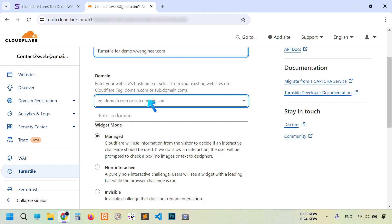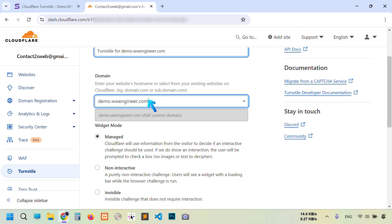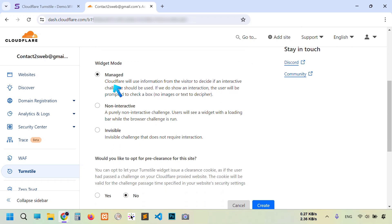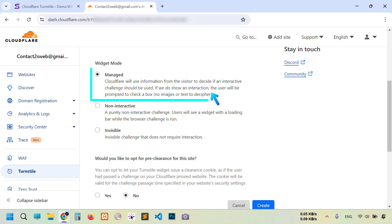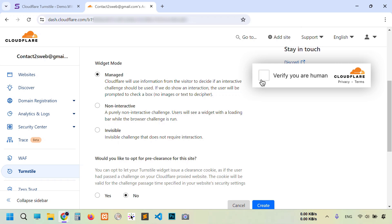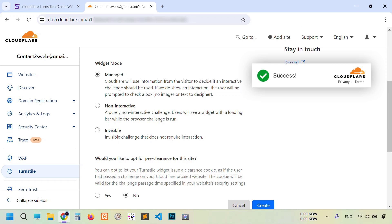You see it is added. There are three options: Managed, Non-Interactive, and Invisible. Managed is selected by default. If you keep it selected, then your visitors sometimes can see a checkbox that says verify you are human when their machine learning detects unusual activity on your website. Sometimes there's no need to show the checkbox because they have already collected information that you are a real visitor.